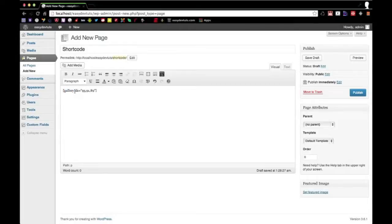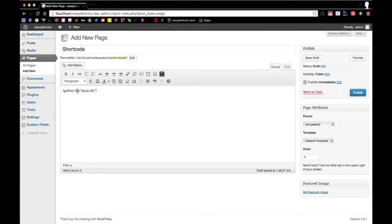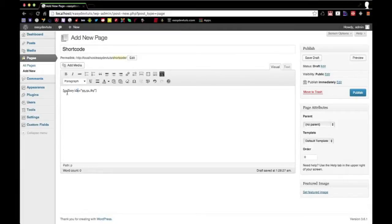And most shortcodes take in attributes. And in this attribute, we have IDS, which stands for IDs, and these are going to be the IDs of the images that I want to insert into this gallery.